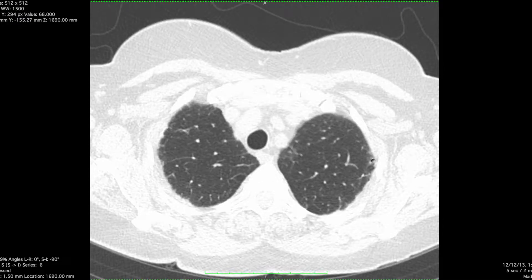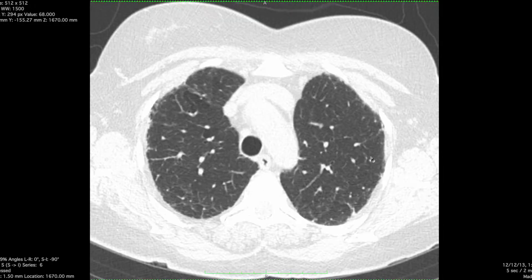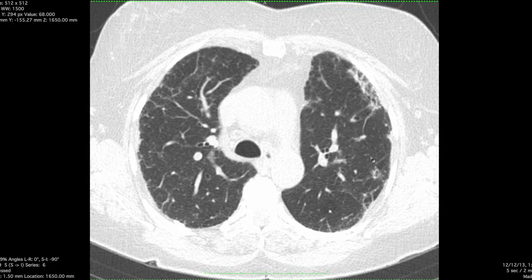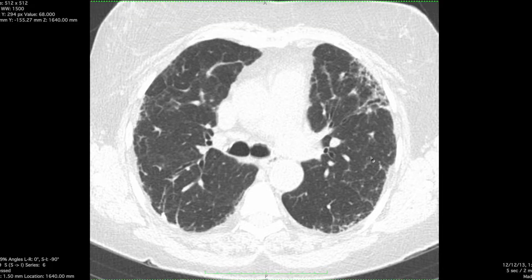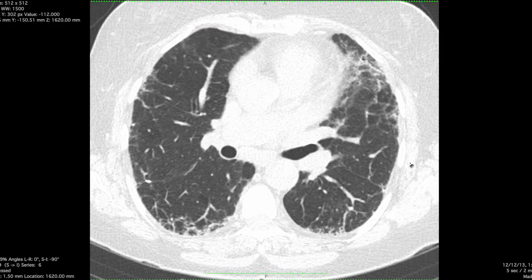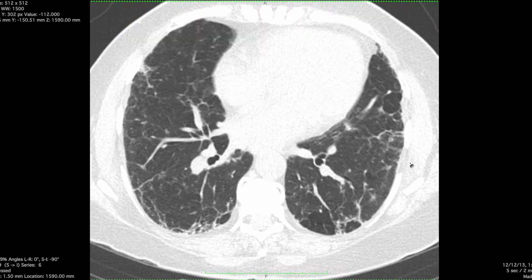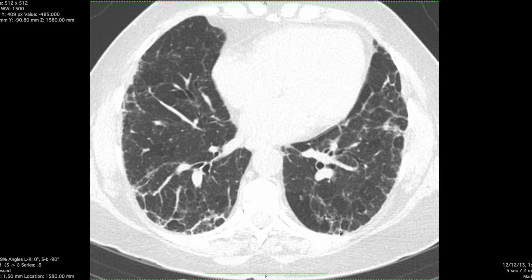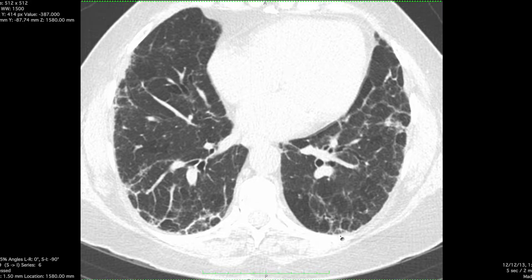We have another ILD case here. Here are the HRCT images. As we scroll through slowly, you'll see that there is peripheral and basal predominant pulmonary fibrosis characterized by reticulation, some mild traction bronchiectasis changes, and small little cysts in the lung periphery.